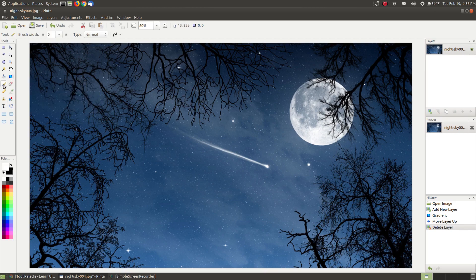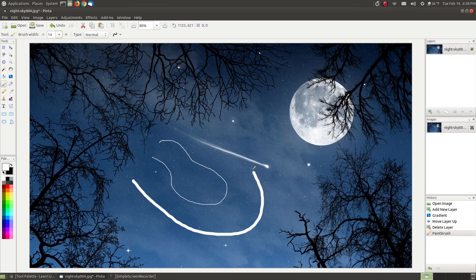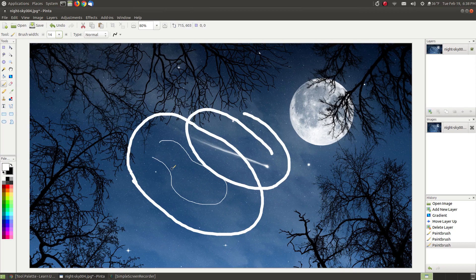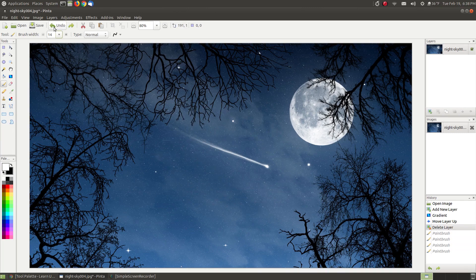The next one is the paintbrush, which is what Penta defaults to. You can increase your brush strokes by changing the size setting to make them much larger. It's similar to MS Paint in Windows where you choose a paint brush and paint on your picture. You can adjust your brush type, brush width, and anti-aliasing.